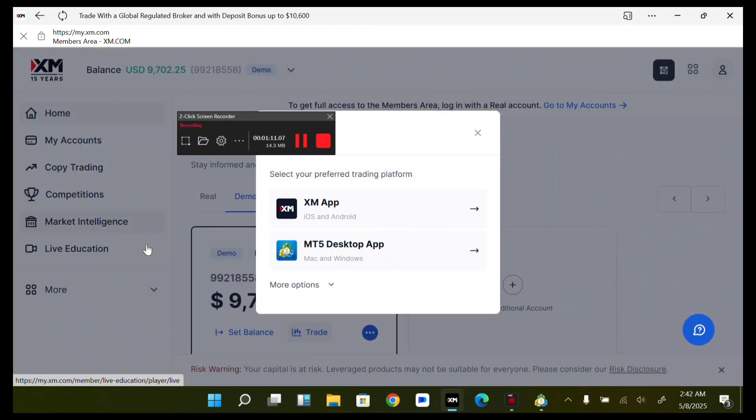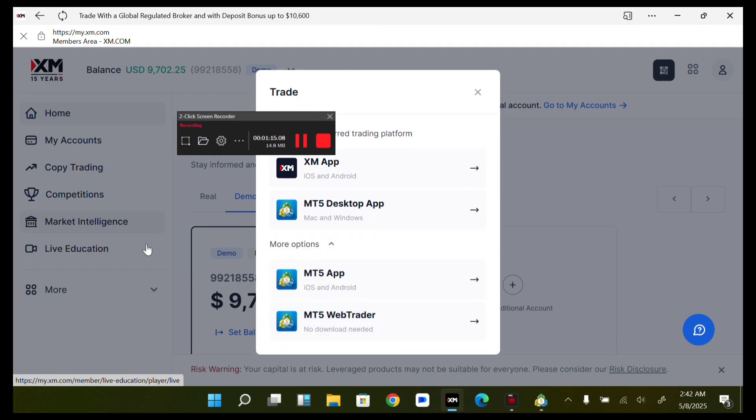Select your preferred trading platform. I'm using my desktop, so I want to trade on my MT5 desktop app. You can select the MT5 desktop app or the MT5 web trader - any of them. Let me show you how to trade on my MT5 desktop app.